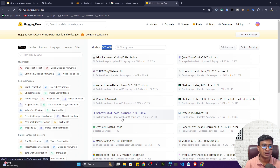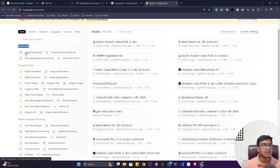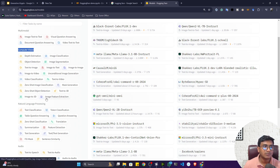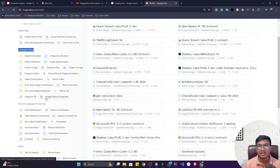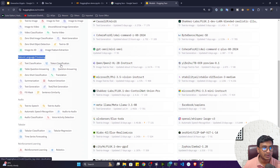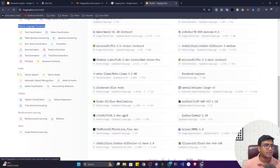I'll also show you how we can access different open source large language models and implement different applications on top of them. On the left-hand side you can select different tasks: multimodal tasks like text-to-text, visual question answering, document question answering, video text-to-text; computer vision tasks like object detection, image classification, image segmentation, text-to-image; and natural language processing tasks like text classification, token classification, summarization, feature extraction, text generation, and code generation.